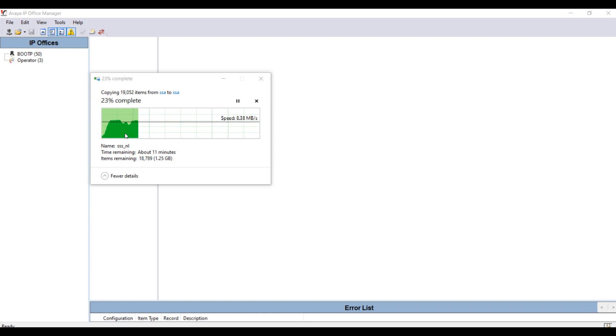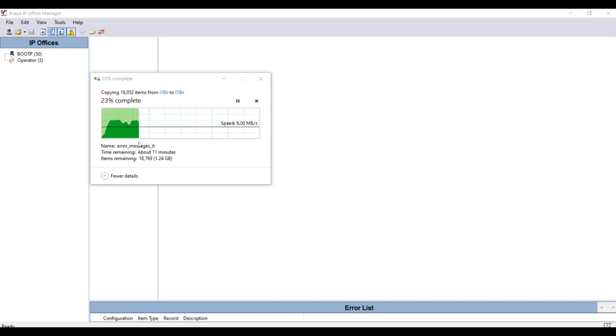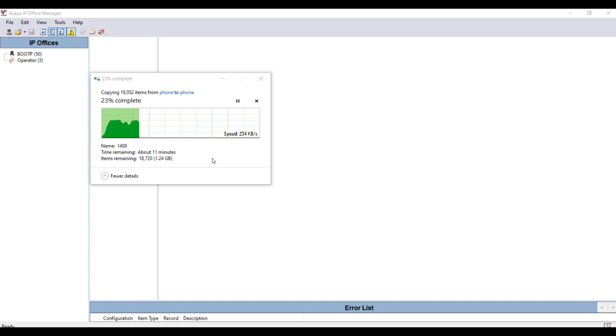You can see the process of recreating the SD card here. 23% is completed and it will show more than 11 minutes, but it will take 45 to 50 minutes according to your PC speed.